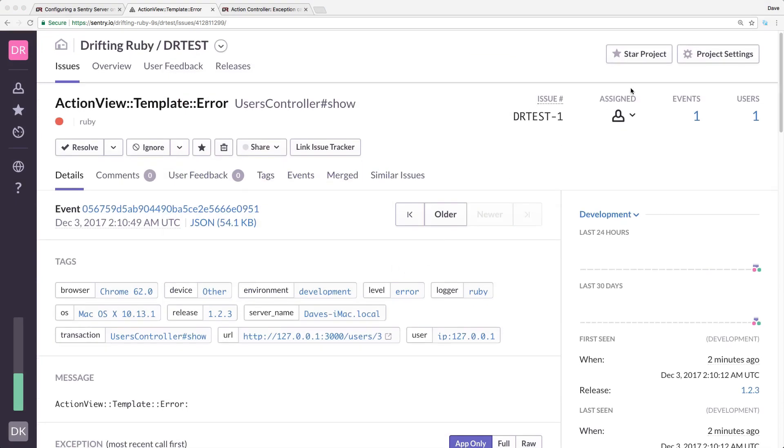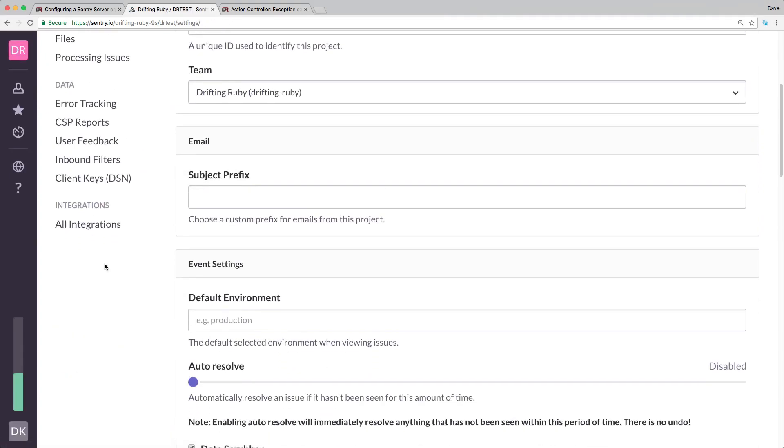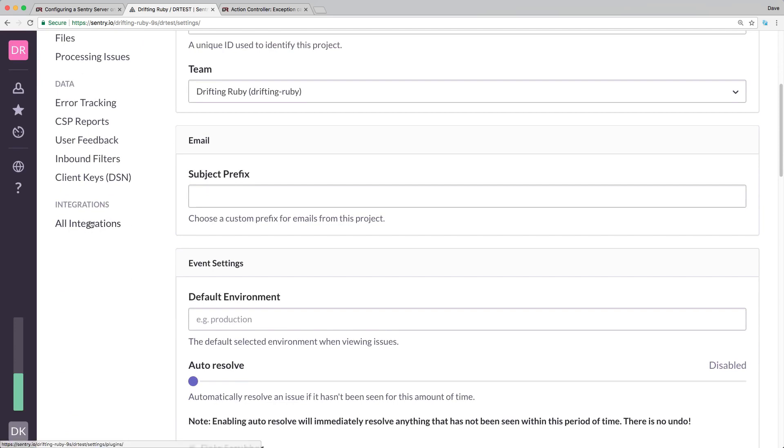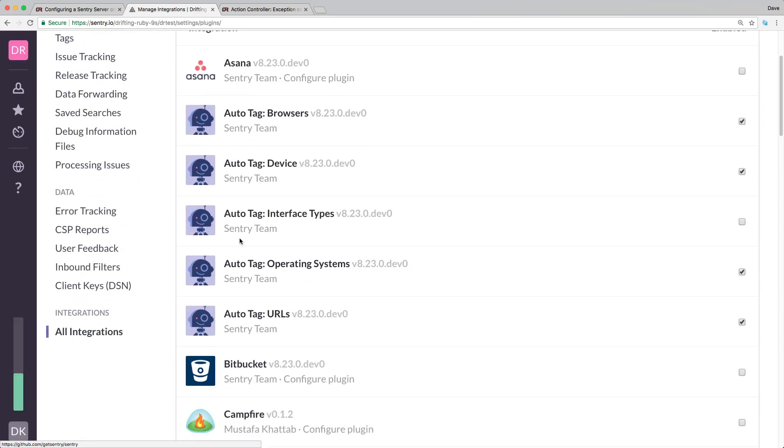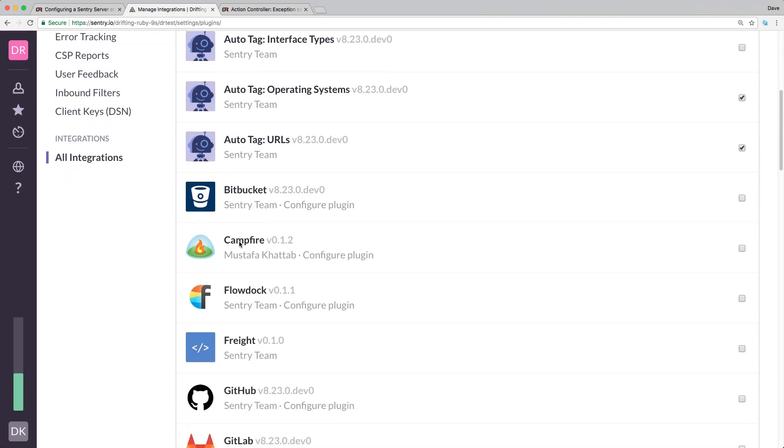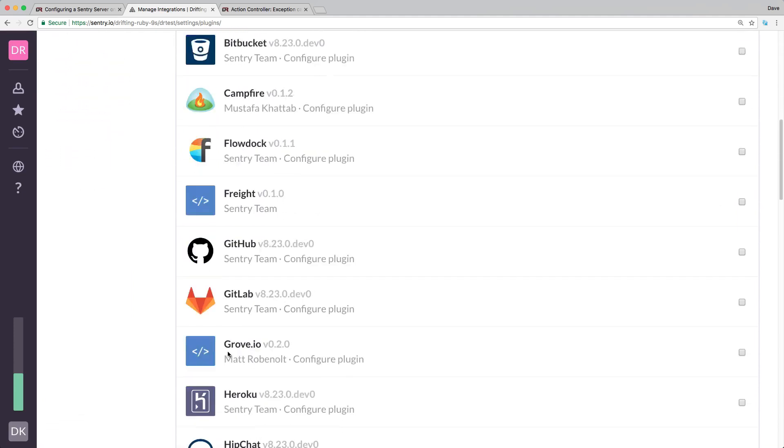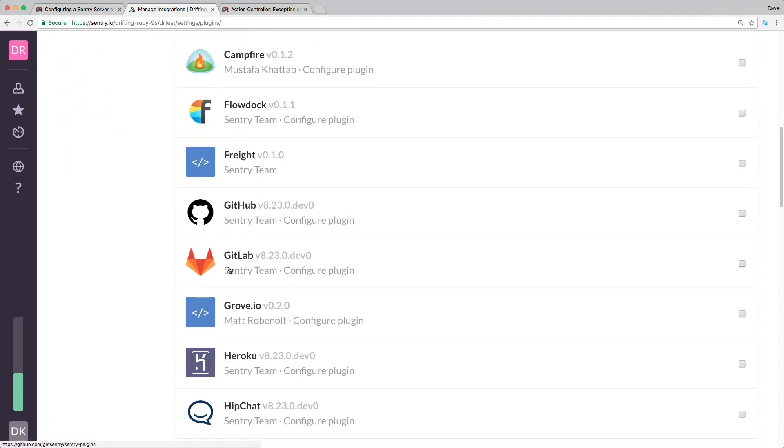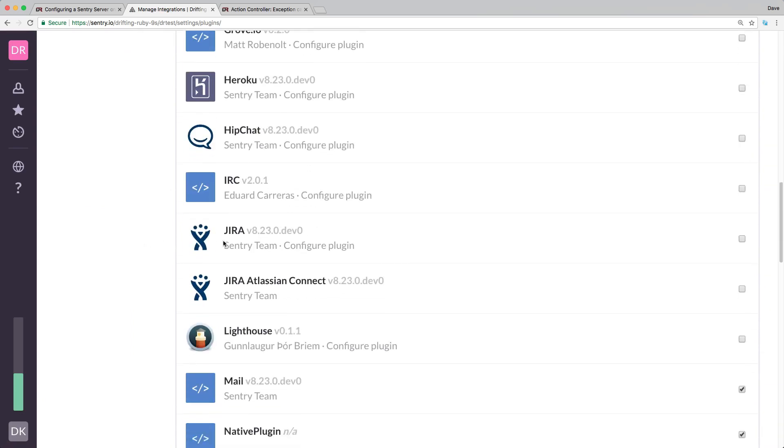There's a lot more cool things that you can do under the project settings. If we go to project settings and then go down to the all integrations, you can see that there's many different programs that you can integrate with. A lot of times they suggest that you integrate with your code repo, so with GitLab or GitHub or something similar.